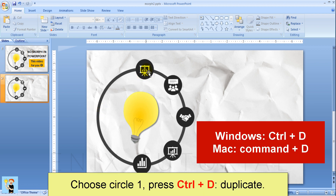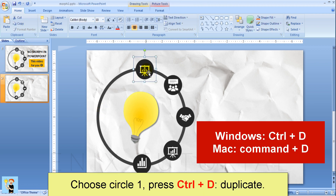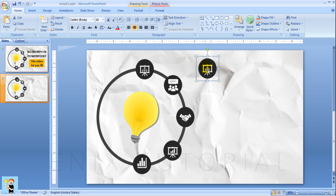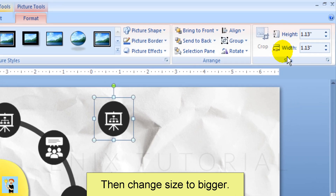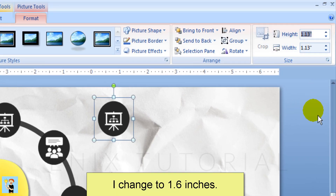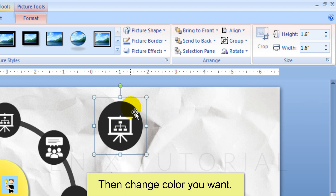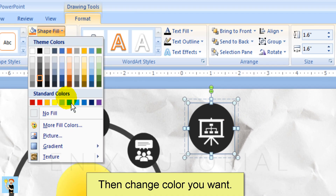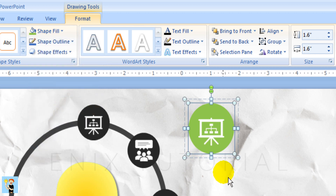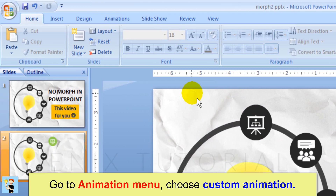Choose circle 1, press Control D to duplicate. Then change the size — I change it to 1.6. Then change the color to whatever you want.